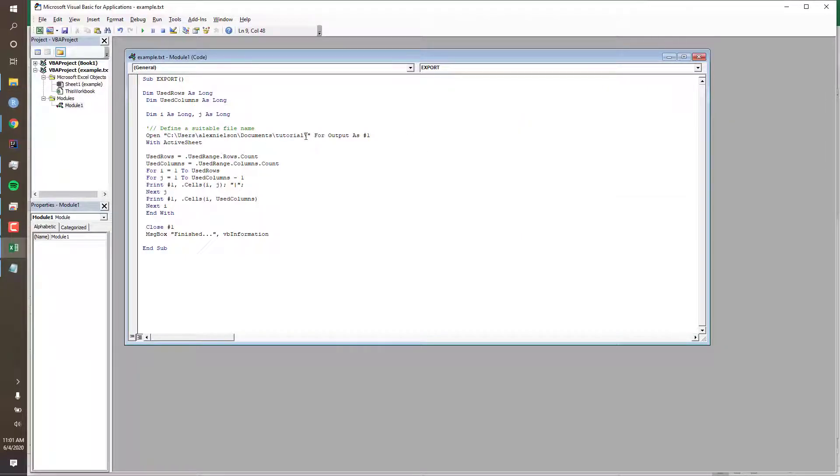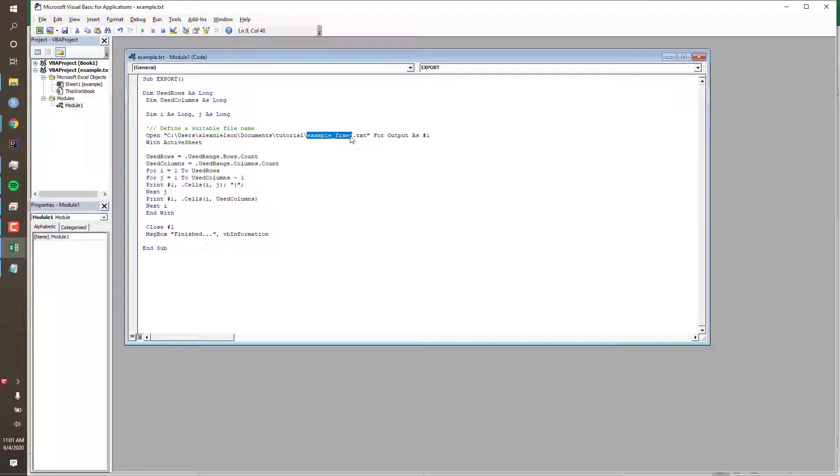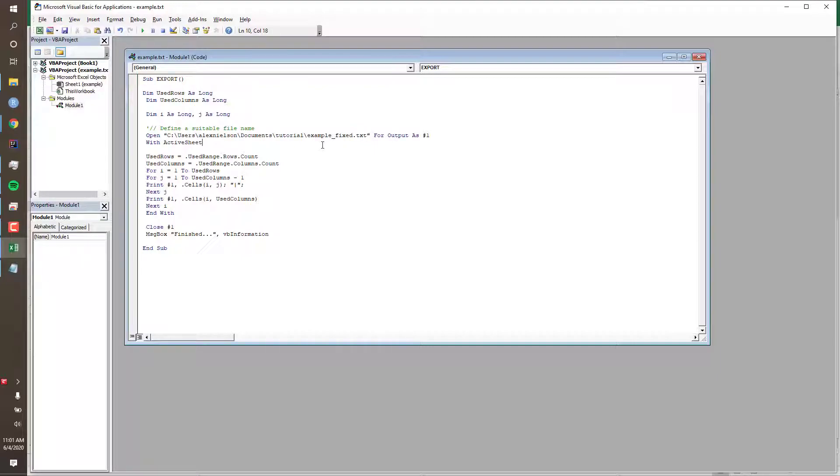But we still need a file name. I'll name ours 'example fixed.txt.' Whatever name you use for your file name, make sure that the .txt is at the end. Our macro is now ready to be run.